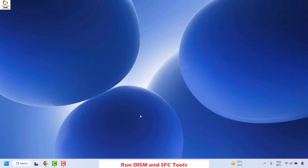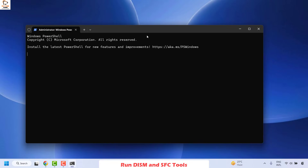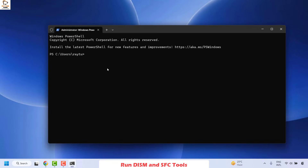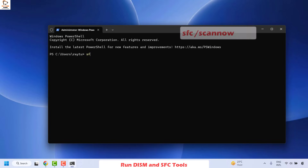If you get a User Access Control prompt, click Yes or Continue. Once you have the terminal window open, run the command: SFC /scannow and hit Enter. Wait until the SFC scan is complete.